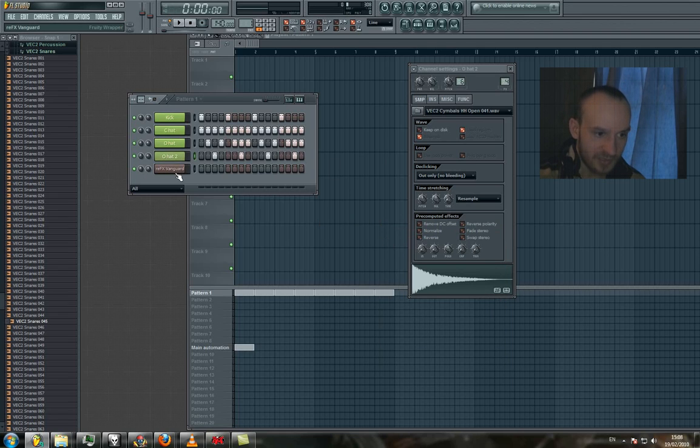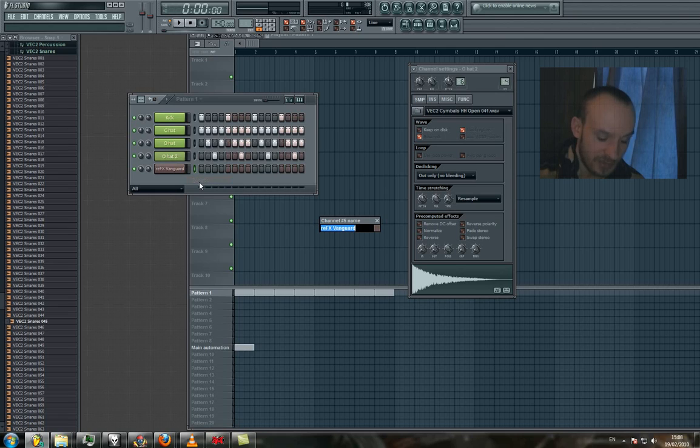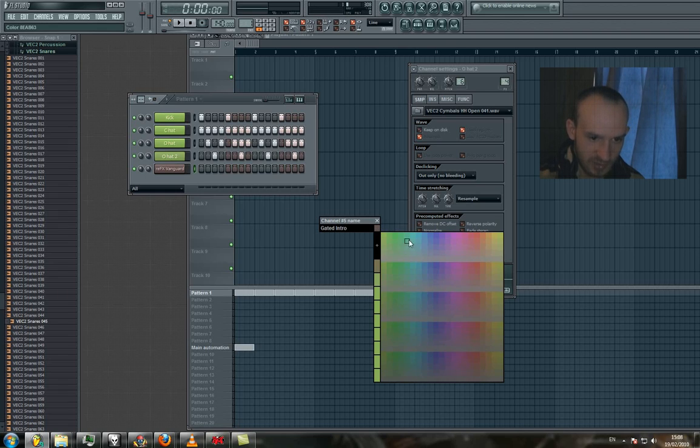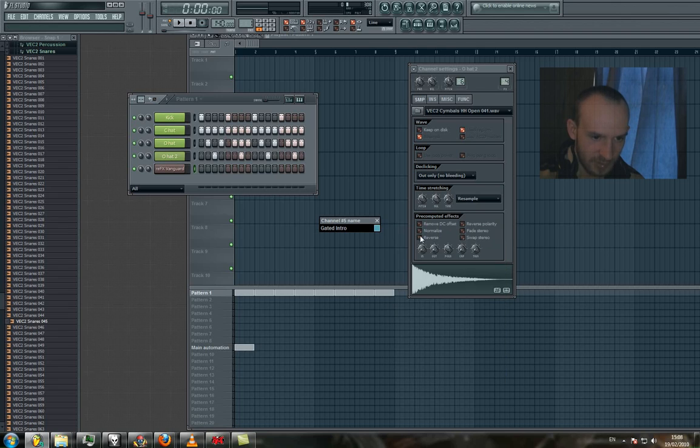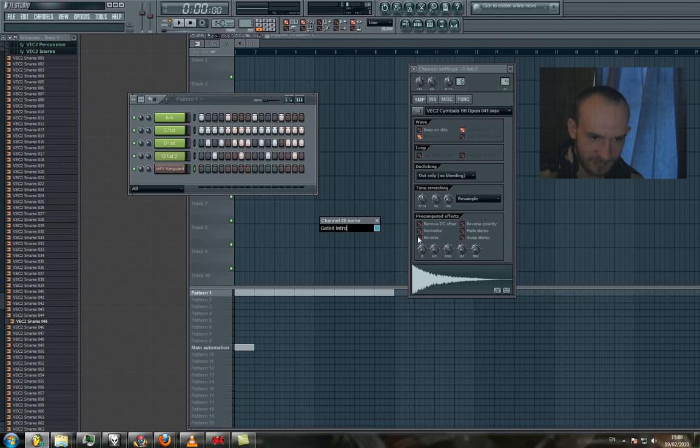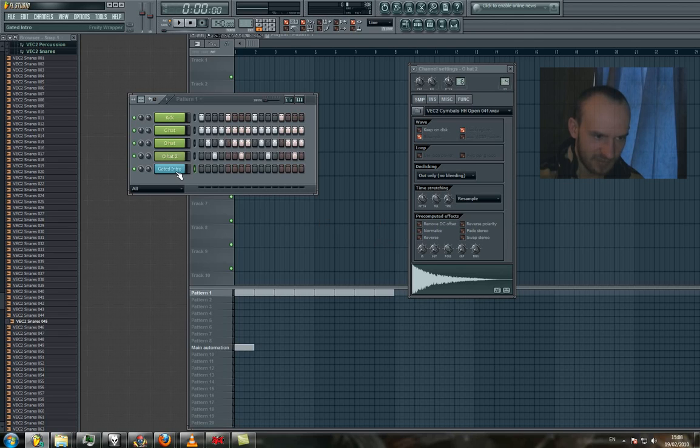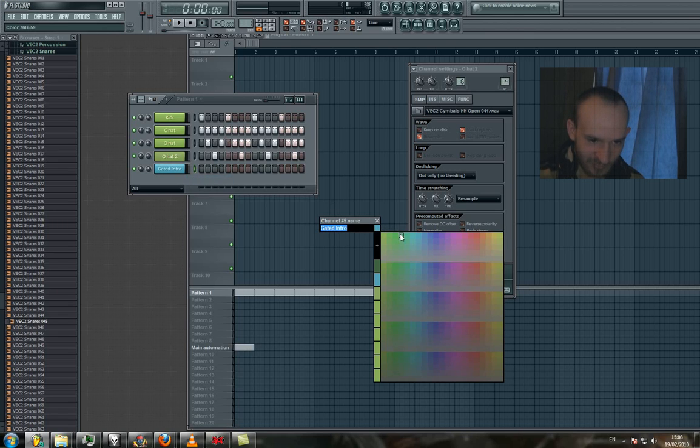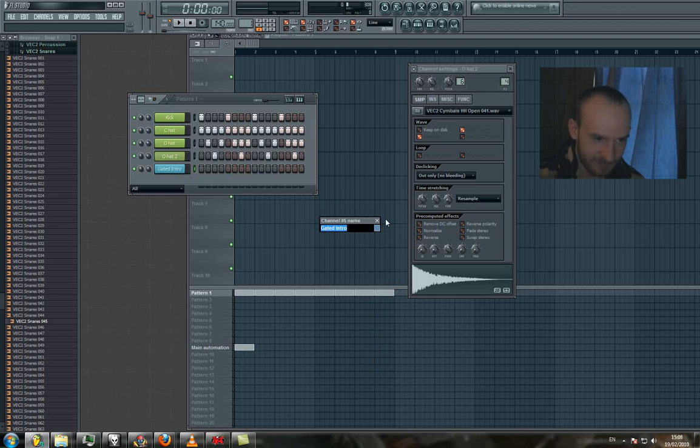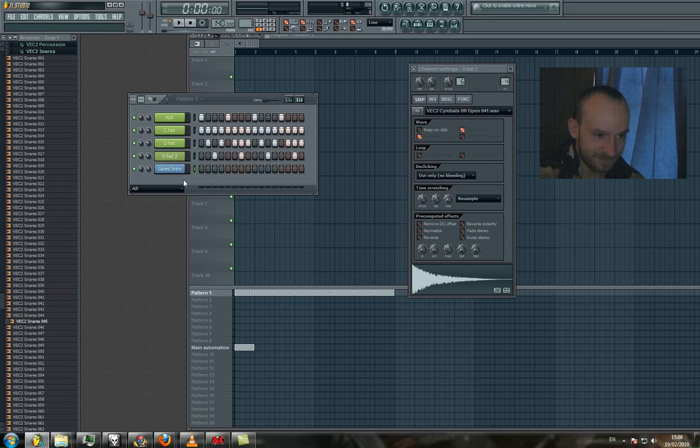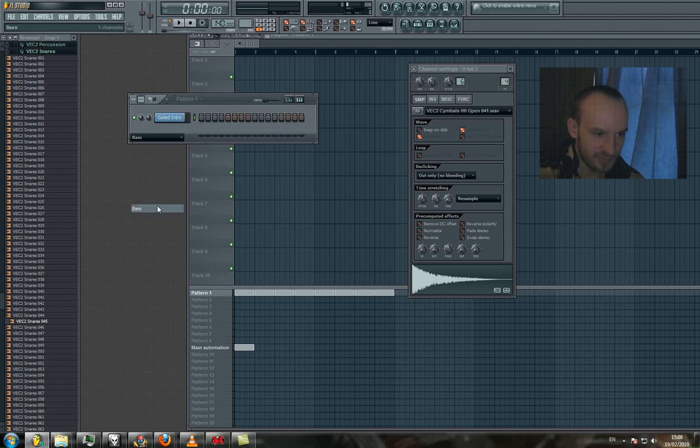And this here, we're going to basically rename this to gated intro and we're going to change the color here to something different. So now we have them in sections and color coded.